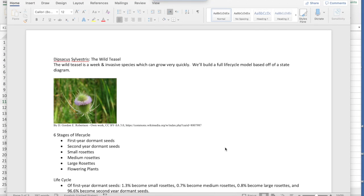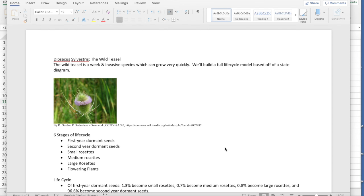This is our first screen recording. So what we're going to do today, I'm going to describe the model. We're going to build the state diagram, build the recurrence relations, and then put it into Excel and build a simulation and also look at it in Wolfram Alpha. So what you see here, this is the species that we're modeling. So this is the wild teasel, Dipsacus sylvestris. It's an invasive species. I should say weed, an invasive species. I'll fix that before I upload the file to Blackboard. So this is a weed.